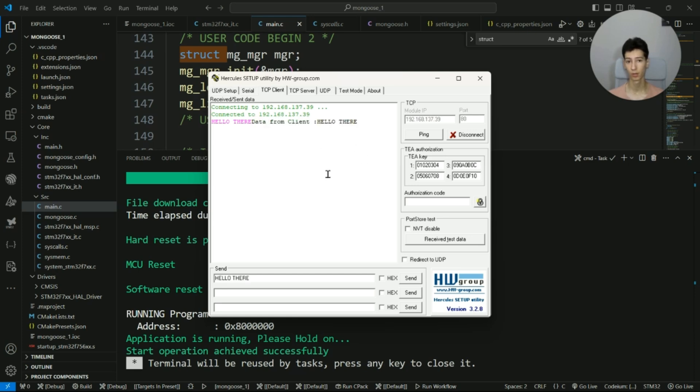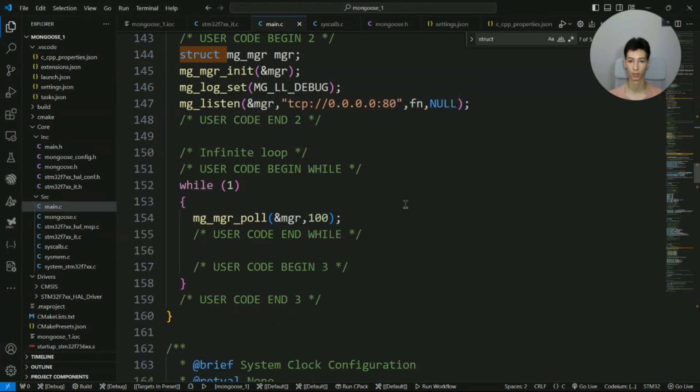Now let's simply control an LED based on the received data, so I go again into the handler.